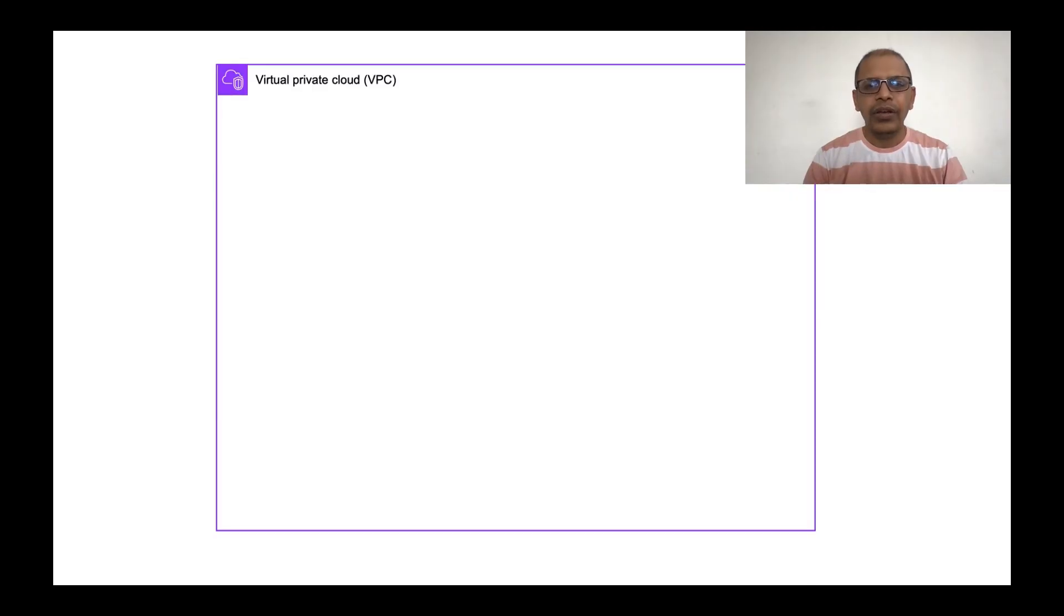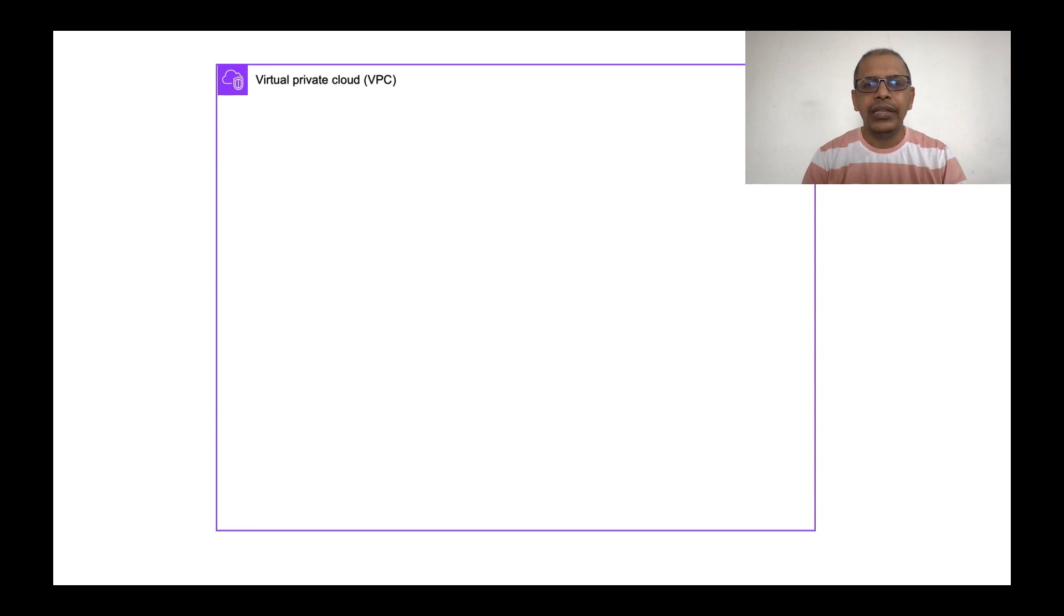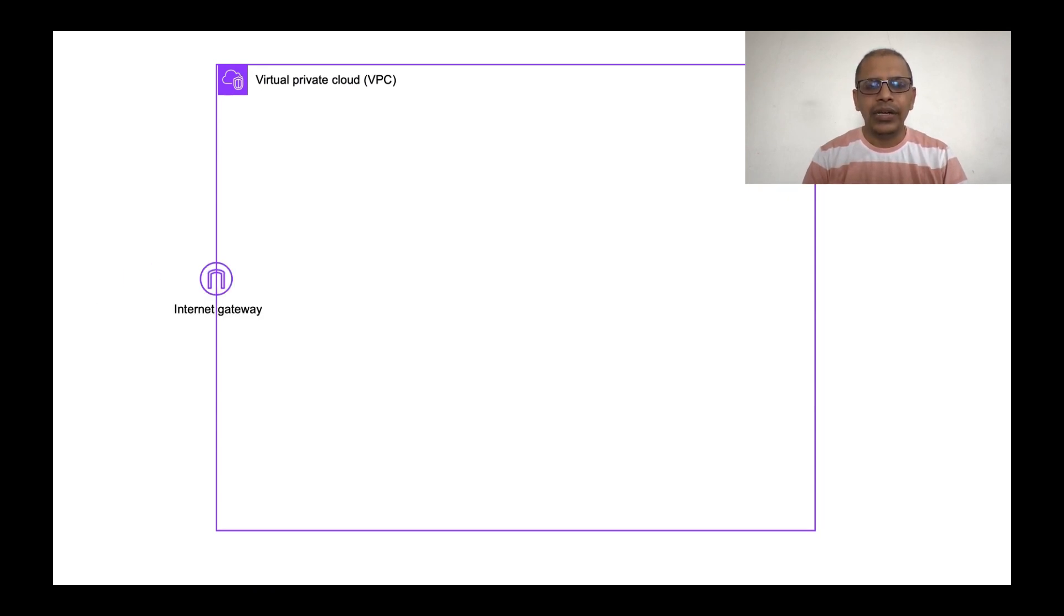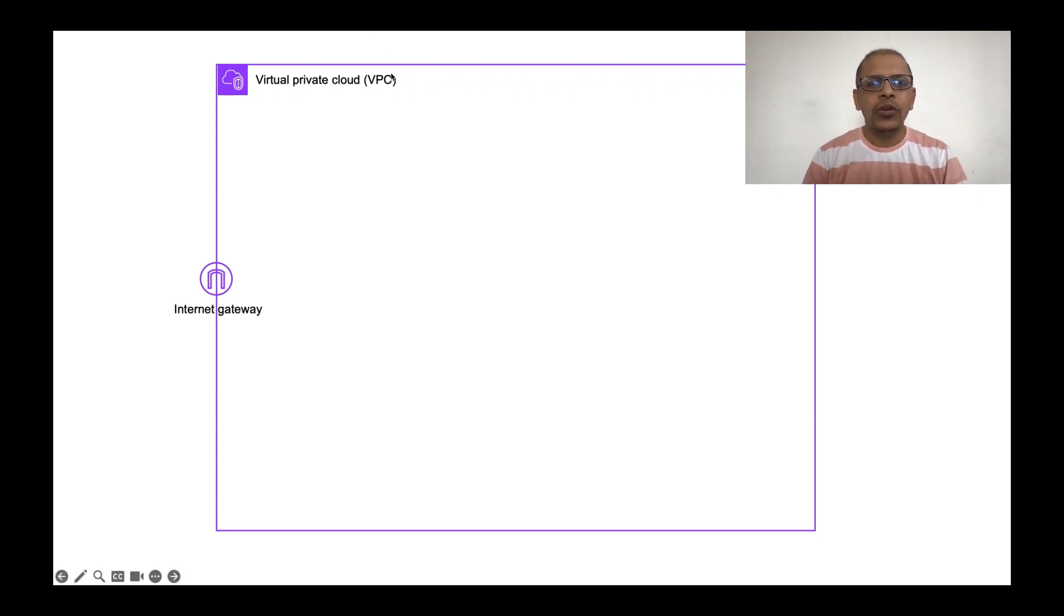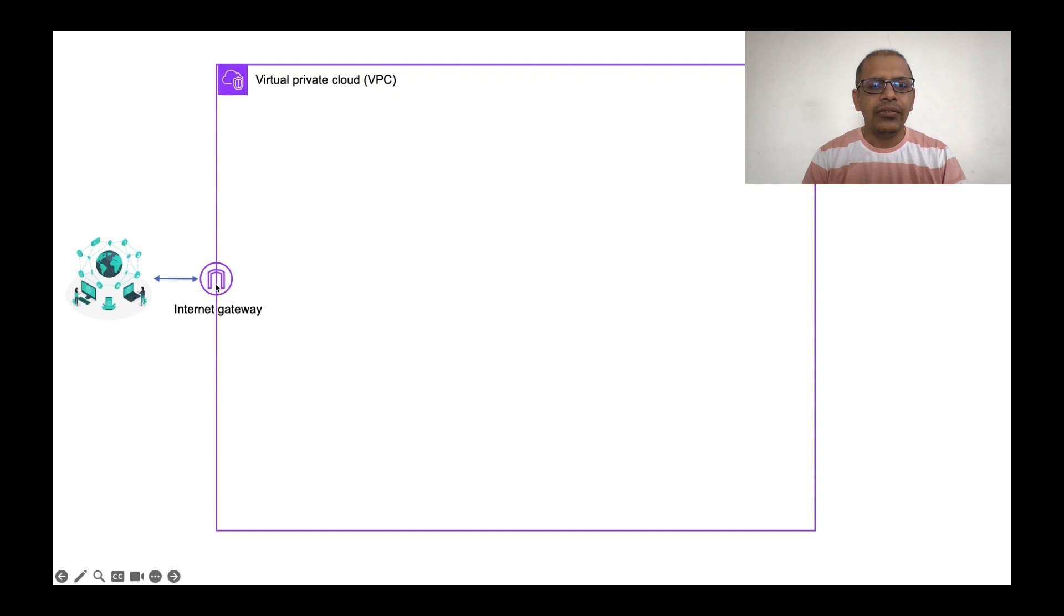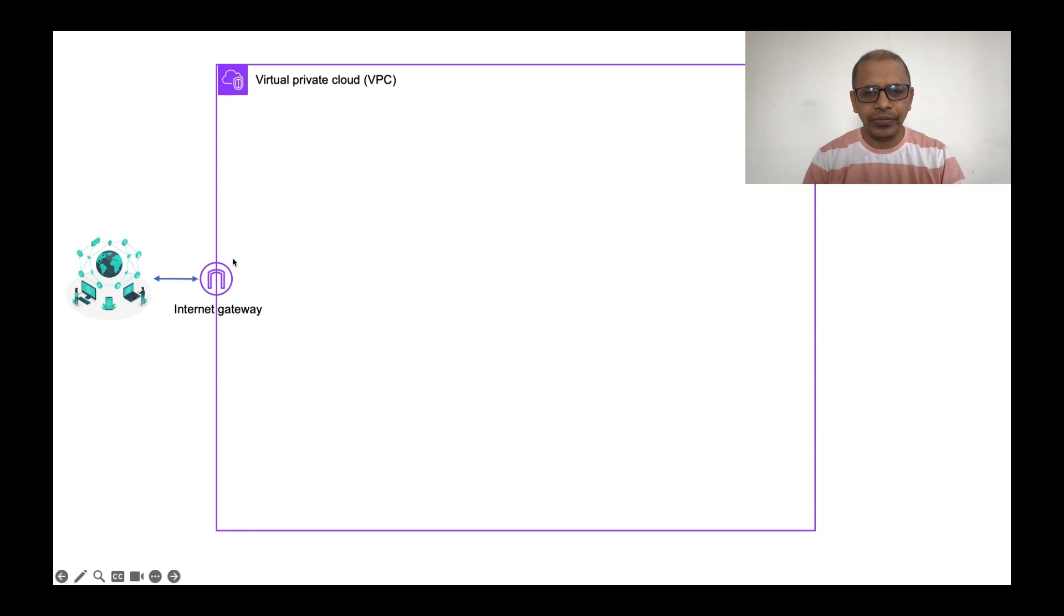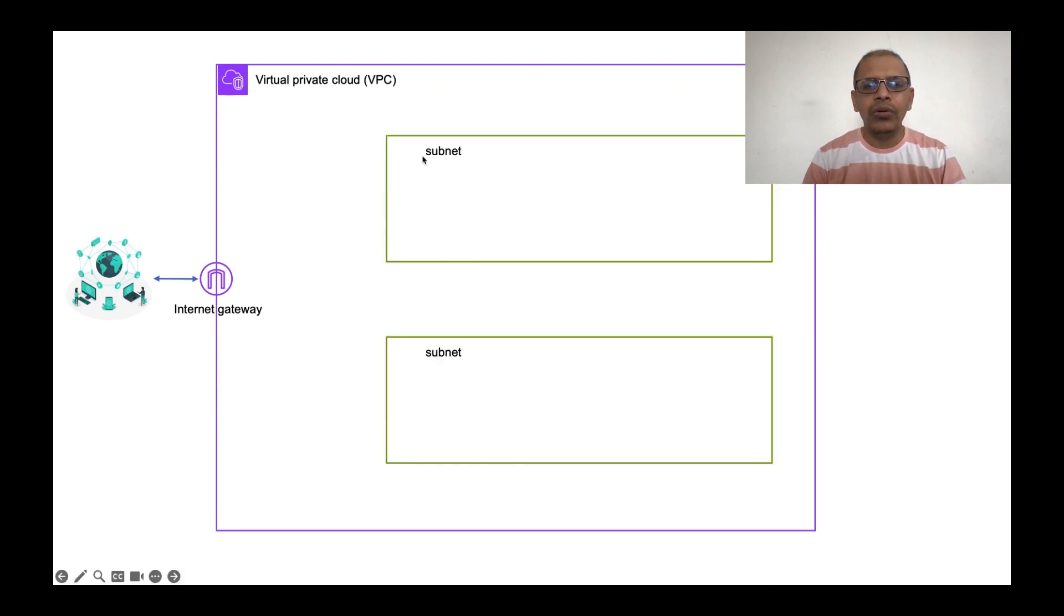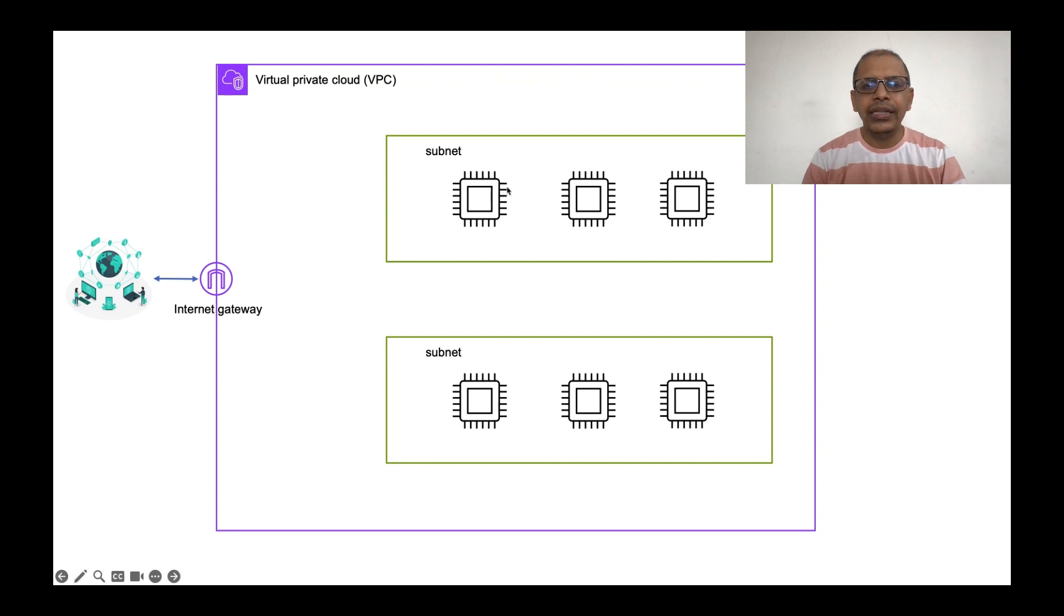When we are talking about a VPC, we are talking about an isolated network. In this isolated network we can create our own machines. If you want this network or the VPC to connect to the internet, then we need to attach an internet gateway to this VPC. This VPC is broken down into smaller networks called subnets or subnetworks. In these subnetworks you will create your EC2 machines or your servers.